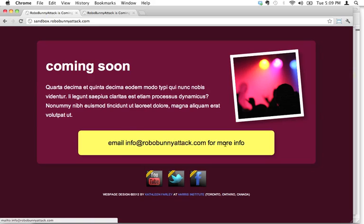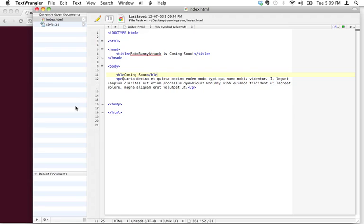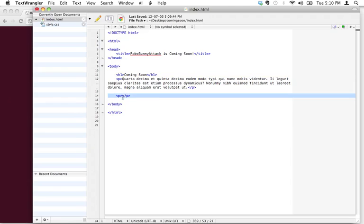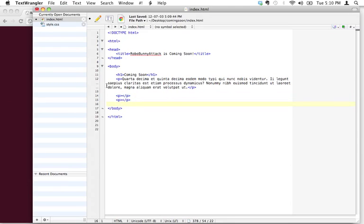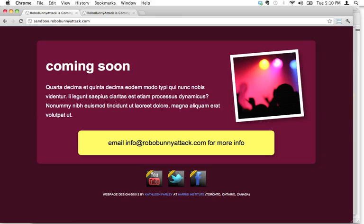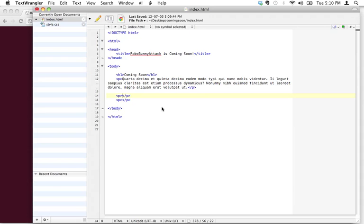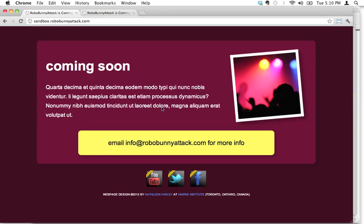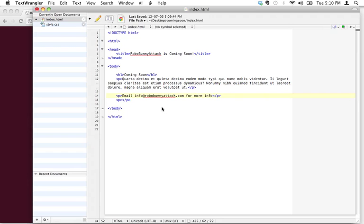Oh, we've got an email thing here, so let's go ahead and put that in right now. I'm gonna say p-text, I'm gonna open that, and I'm gonna close that. And here's what I'm gonna do, I'm gonna copy and paste that, and what do I have to say? Here we go, email info at robobunnyattack.com for more info.